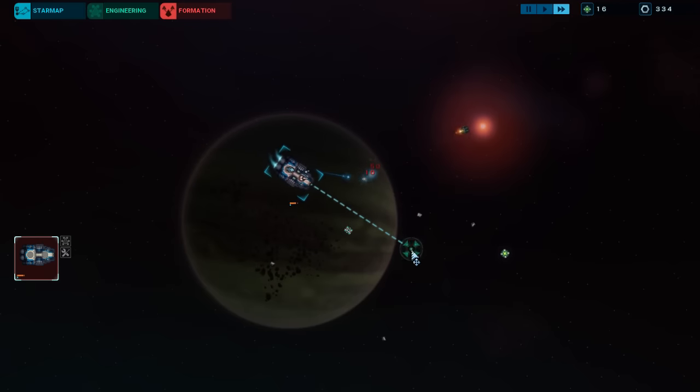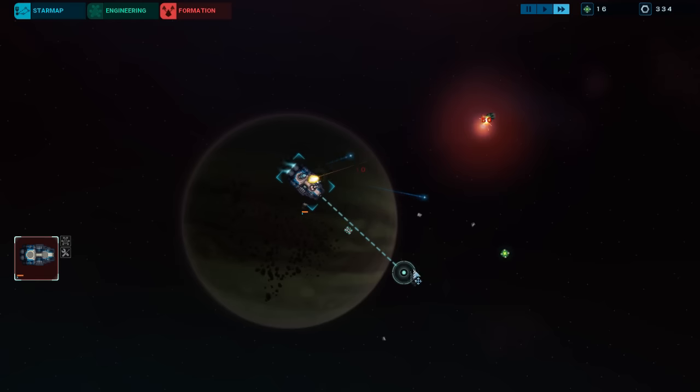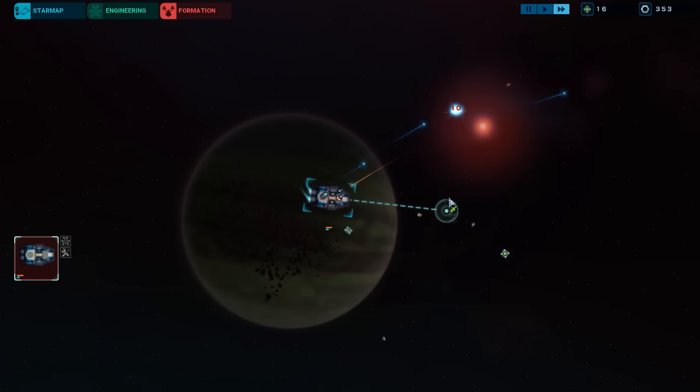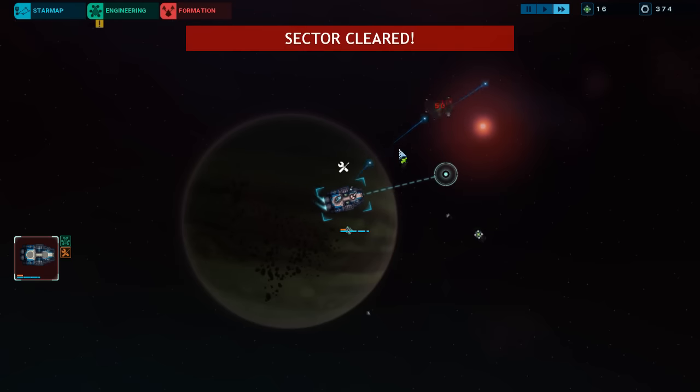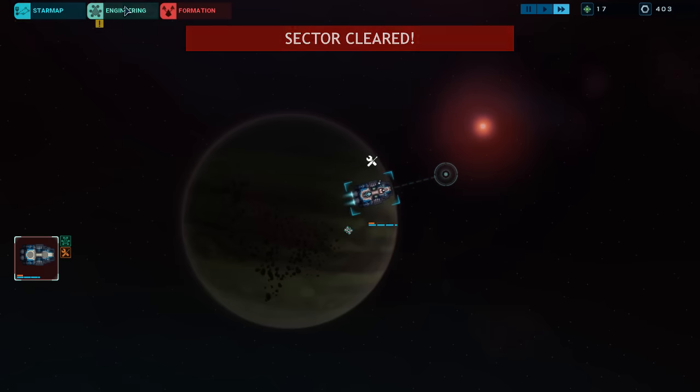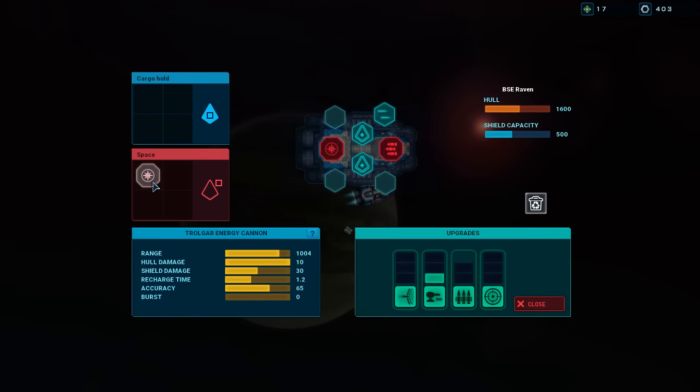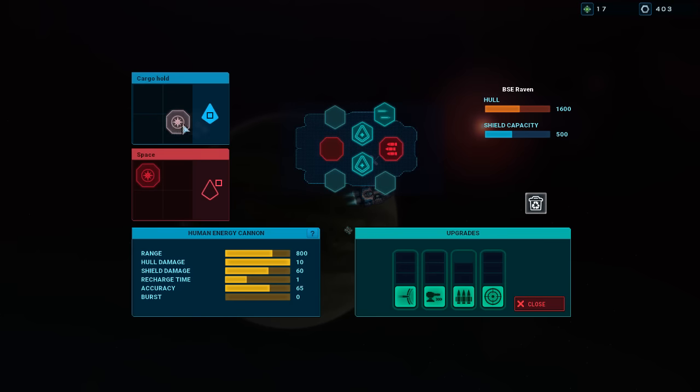Luckily, these little ships are kind of weak, so we don't have to worry about too much. Looks like this guy dropped a thing, which is great. What is it? It is a Trollgar energy cannon. Oh, thank you. We'll get that. It's got a lot more range than the one I had.